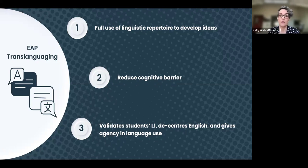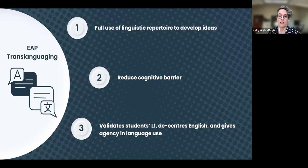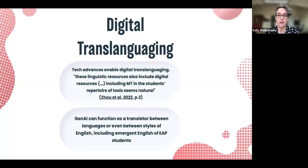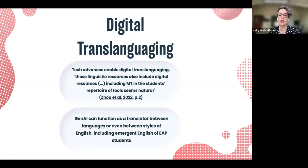If students can use the language they already have to develop their ideas and then communicate it in English, that's powerful. Validating students' L1 in the classroom is a good idea — at our centre we talk about decolonizing the curriculum. It gives students agency in their language use. I first got the idea of digital translanguaging from a paper by Jo et al, who discuss machine translation from the perspective of students moving between languages to develop and communicate their ideas.